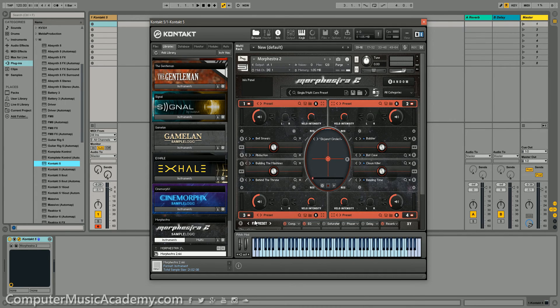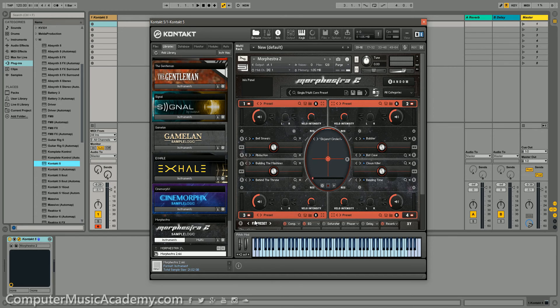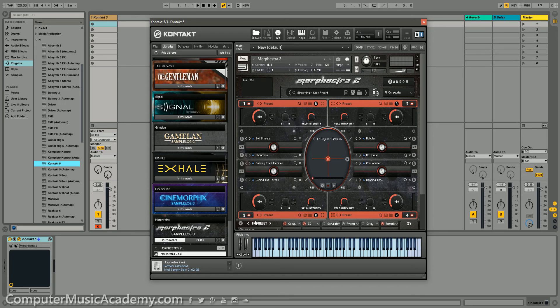Now, the cool thing about the batch resave is you only have to do it one time. Now, hopefully this hasn't turned you off from Morphistra 2, because it's a great instrument. And you'll see my review shortly. Trust me, you're going to enjoy it.